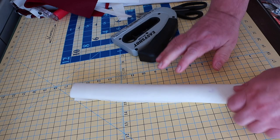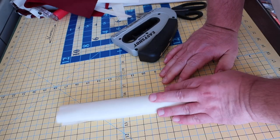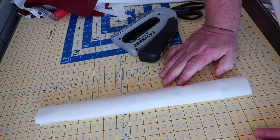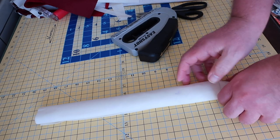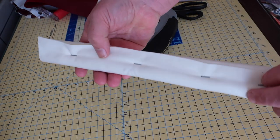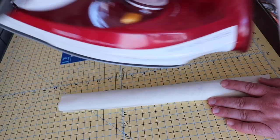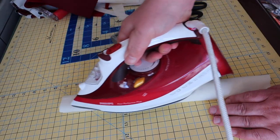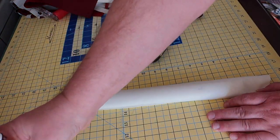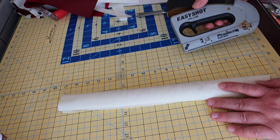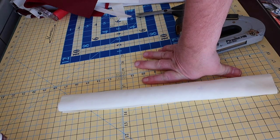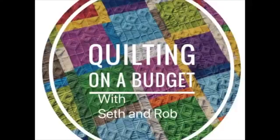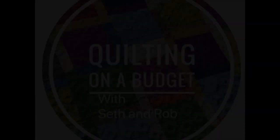And there we have a finished pressing stick. Thank you for watching this video. If you would like to see more videos like this, please subscribe to our channel. This is Rob with Quilting on a Budget, and we'll see you next time.